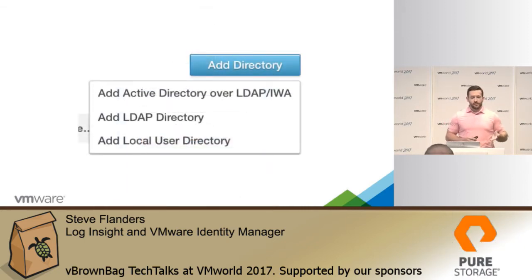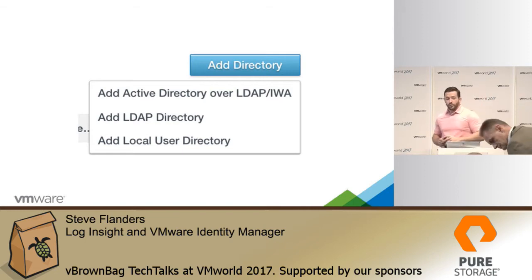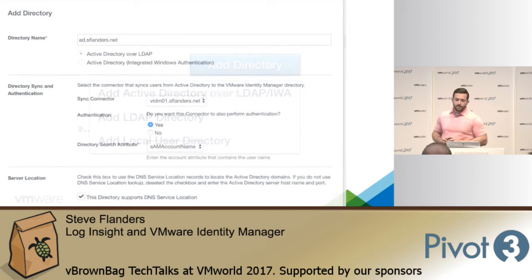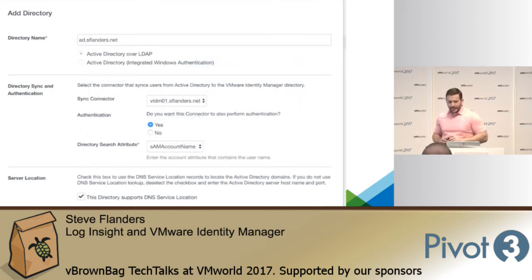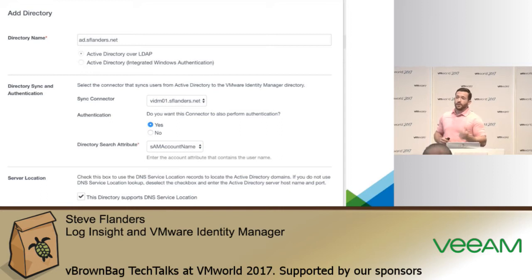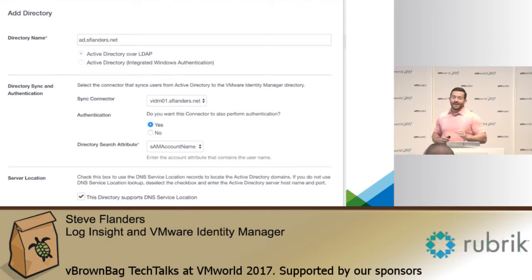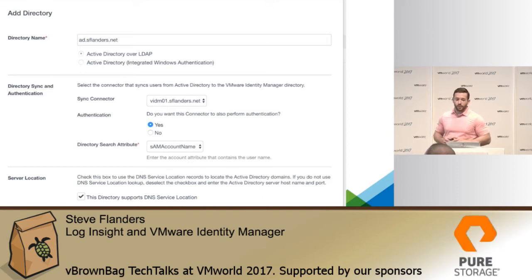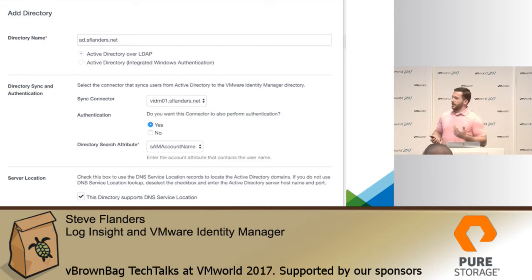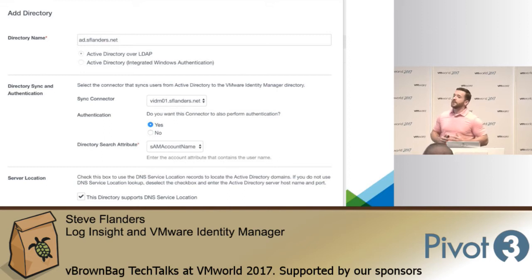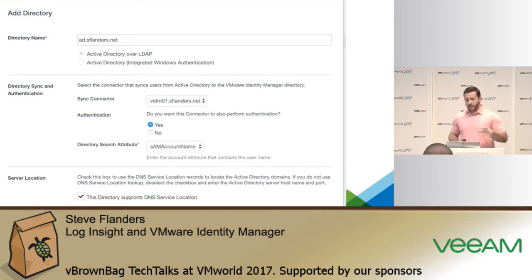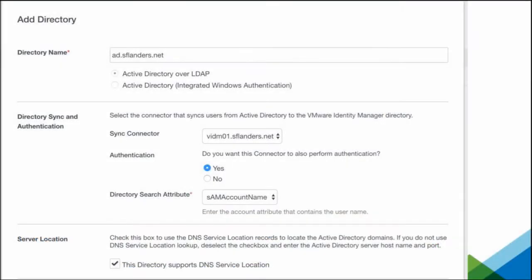Active Directory is the primary reason why we're here, so I'll walk you through how to actually add a directory service into VIDM. When you do this, you specify the actual domain. There are a couple of different options depending on the type of Active Directory you have — is it over LDAP, or is it integrated Windows authentication? You can choose your option accordingly. Then some more advanced options are required where you may need to talk to your Active Directory expert. For example, the directory search attribute — SAM account name is the standard, but it may be different in your environment. If you get this incorrect, you won't be able to authenticate.